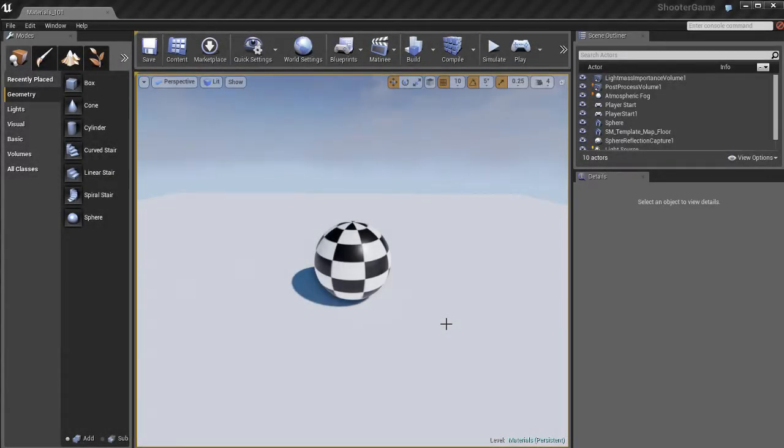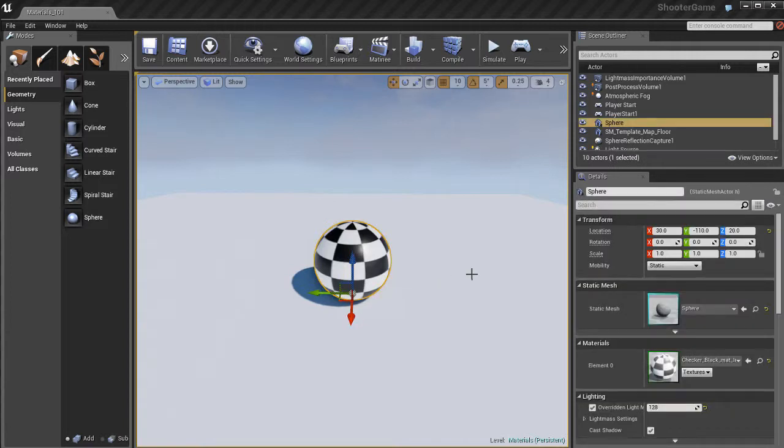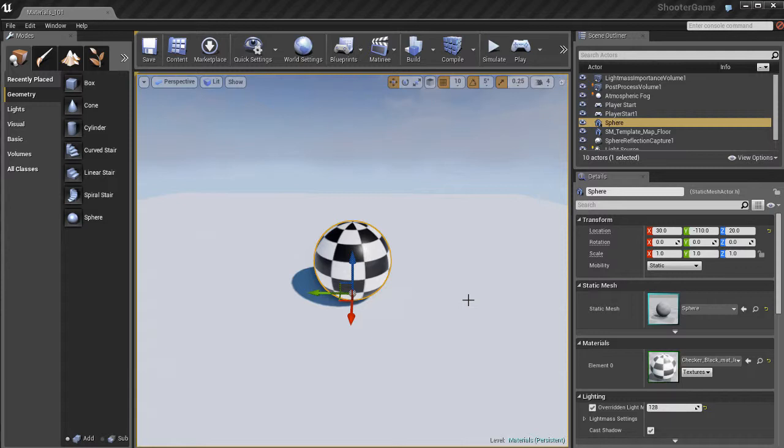In the next set of videos, we're going to talk about materials. These videos will be focused on material creation in Unreal. I'm going to be using my checkerboard sphere over here as my guinea pig. Before we do anything else, we need to figure out how to apply materials to an object.